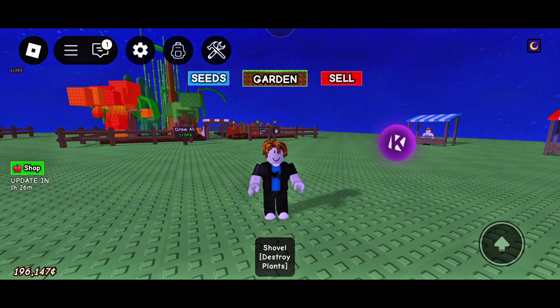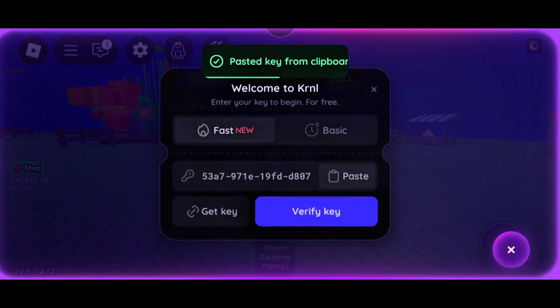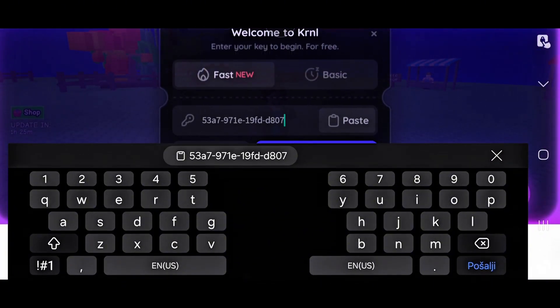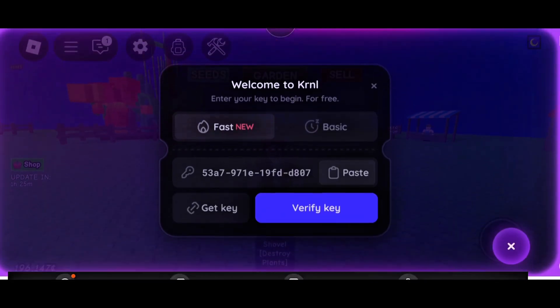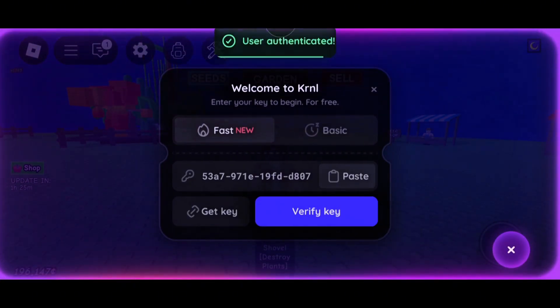When you get the key, copy it and run KRNL. Paste the key and click verify key. Once you do this successfully, KRNL is ready to use.